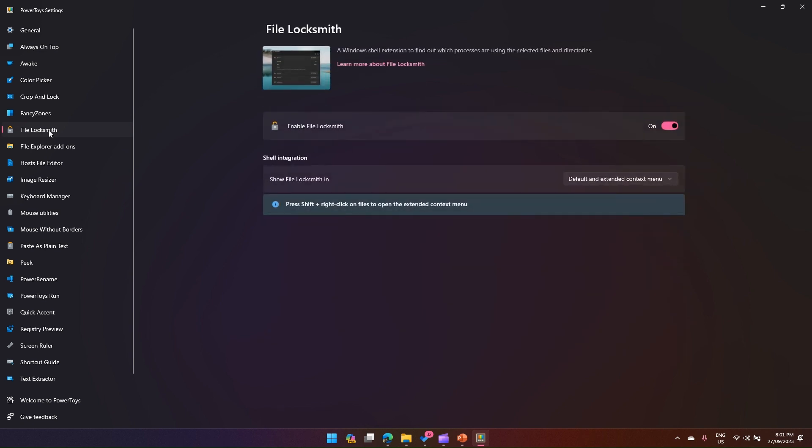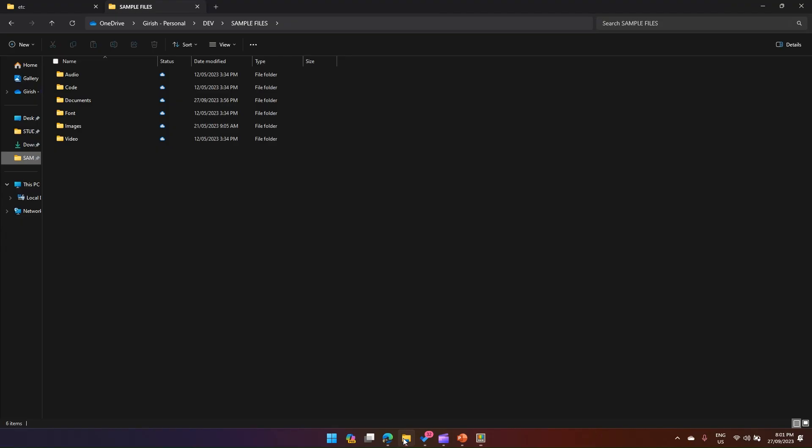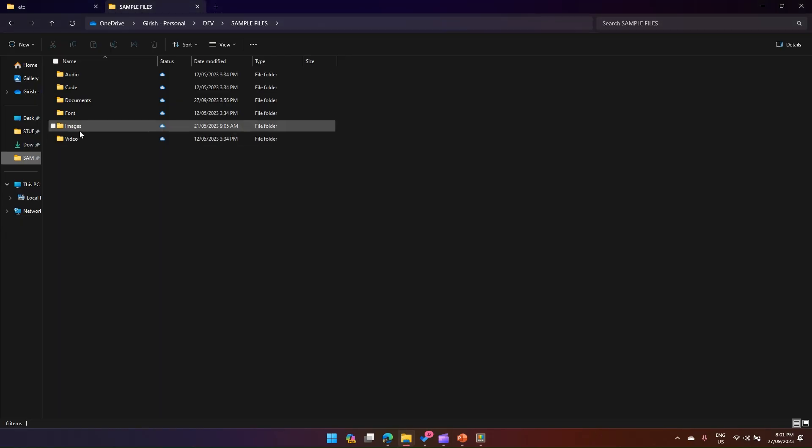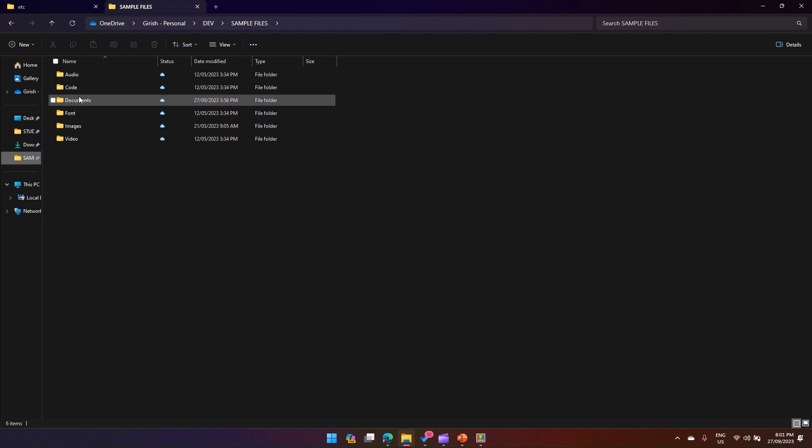Within PowerToys you will find something called File Locksmith. There's no shortcut to trigger it, you just need to enable it. The description says it's a Windows shell extension to find out which processes are using the selected files and directories. I can't simulate a hung process, but I can just show you.